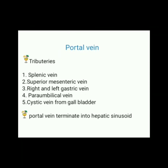Tributaries of portal vein: one, splenic vein; two, superior mesenteric vein; three, right and left gastric vein; four, paraumbilical vein; five, cystic vein from the gall bladder. Portal vein terminates into the hepatic sinusoid.